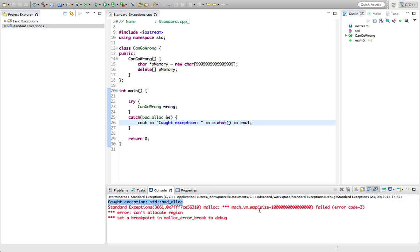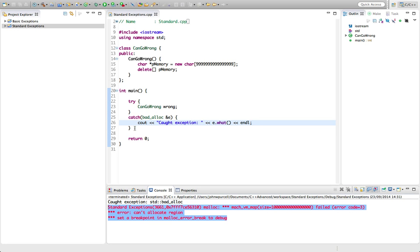We've got some other information here which is, I guess, coming from new. But we have successfully caught the exception.